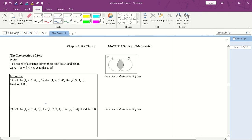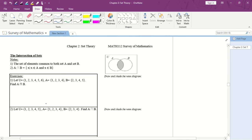Welcome back to Teacher Law Class and welcome back to the series of Survey of Mathematics. Today we'll be continuing about Chapter 2, Part 4. If you'd like to watch back Part 1 to Part 3, feel free to do so. Today we'll be continuing about the subtopics of intersection of sets and also the union of sets.